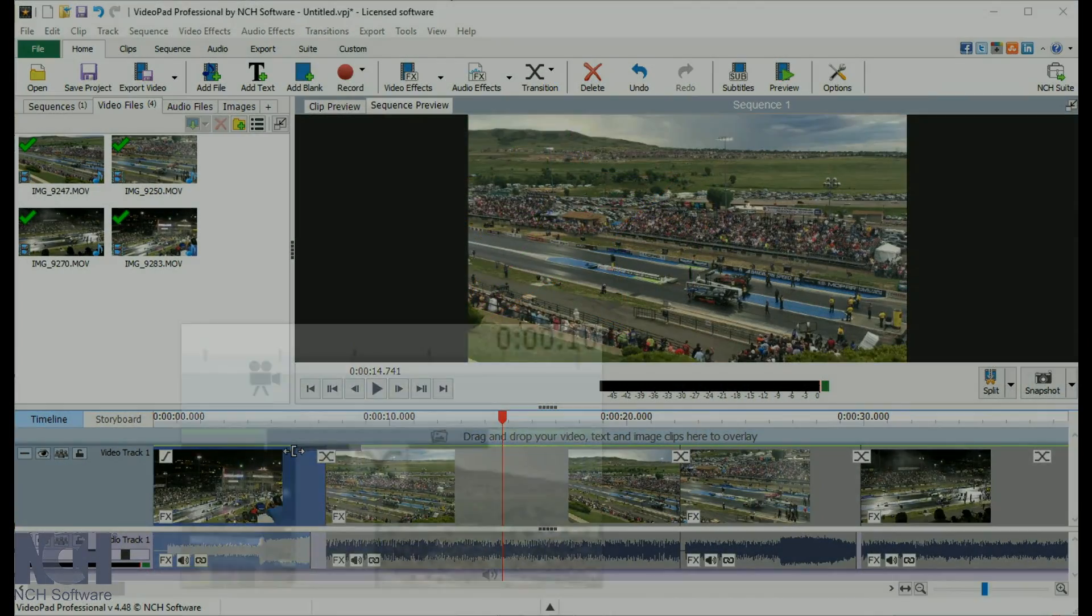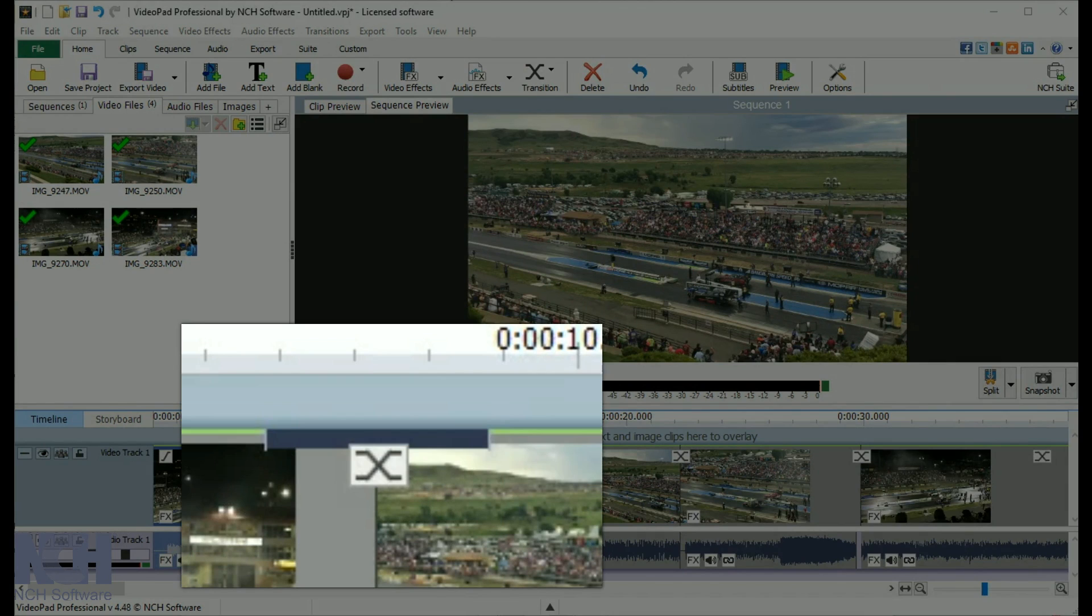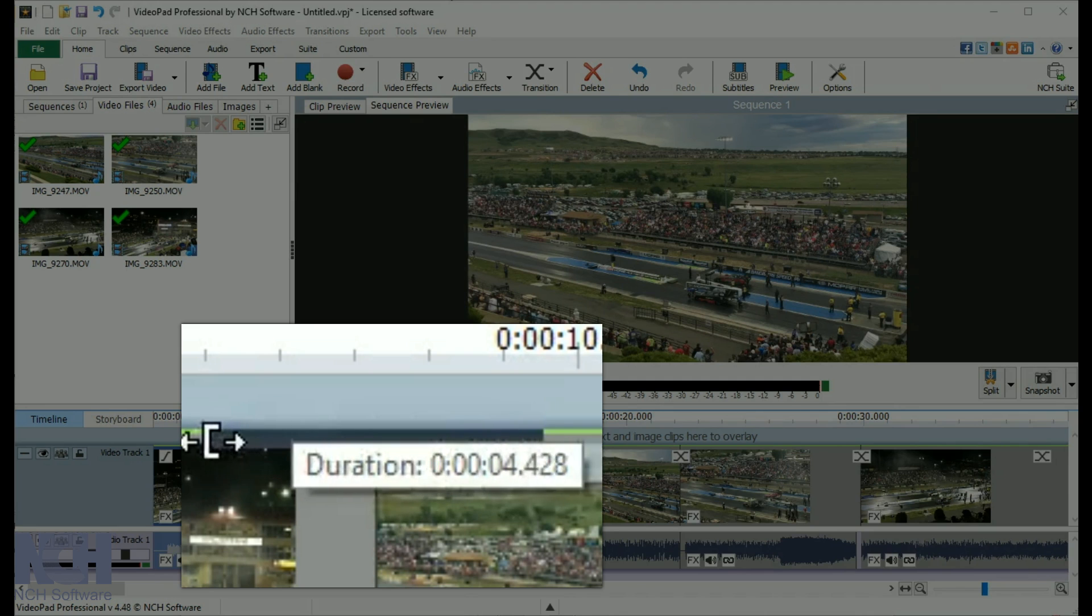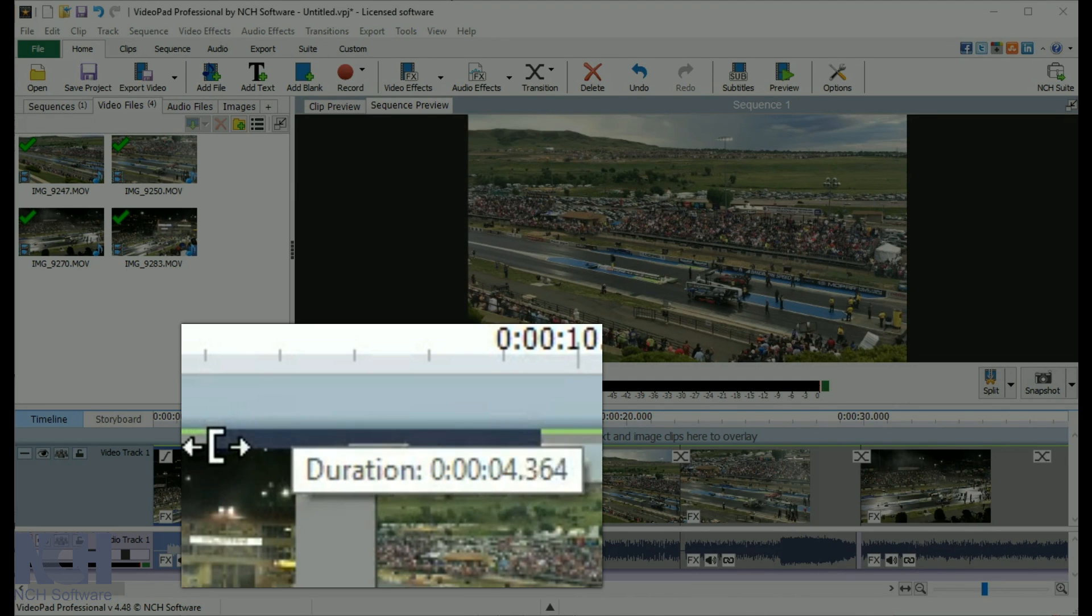Clips that have transitions applied to them will display a gray bar between the clips the transition overlaps. Transitions are not applied to clips by default.